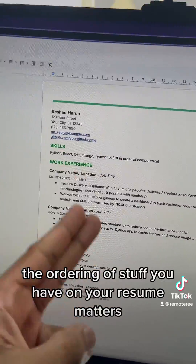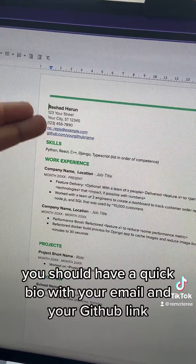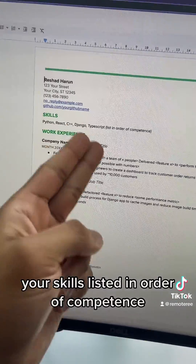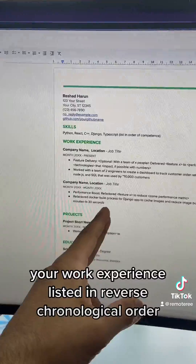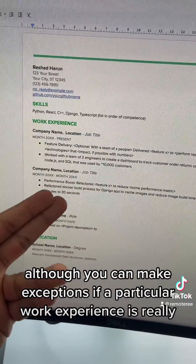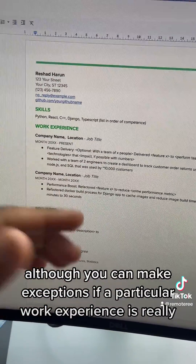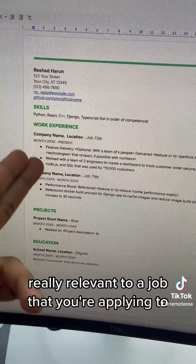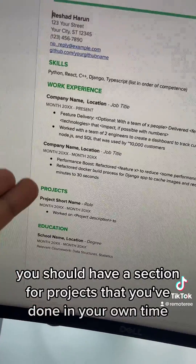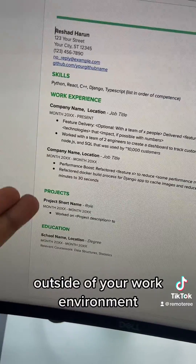The ordering of what you have on your resume matters. You should have a quick bio with your email and your GitHub link, your skills listed in order of competence, your work experience listed in reverse chronological order — although you can make exceptions if a particular work experience is really relevant to a job you're applying to — and a section for projects you've done in your own time outside of your work environment.